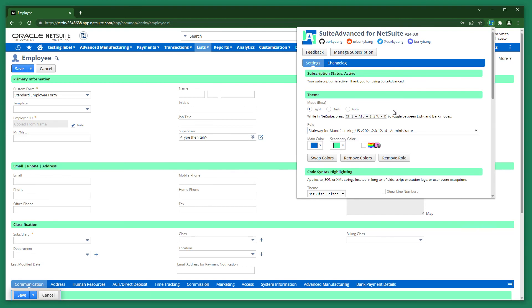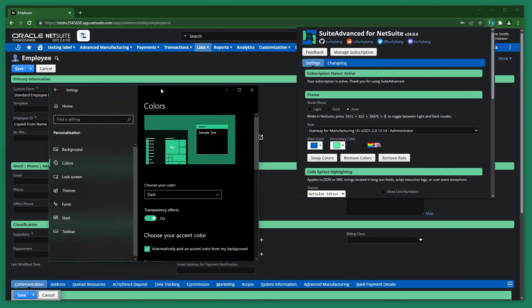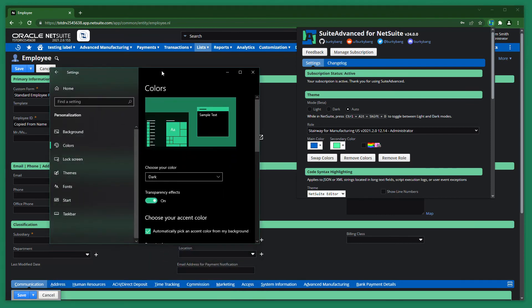Suite Advanced also offers dark mode. You can use the Auto option to make dark mode obey the settings of your operating system. Like this. Here are my Windows settings.